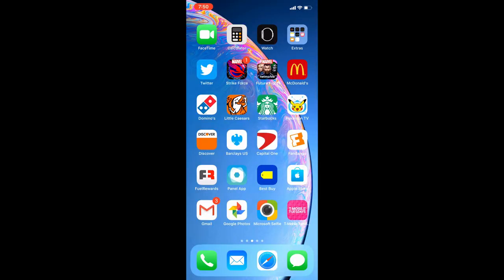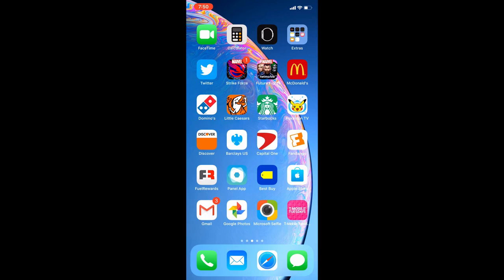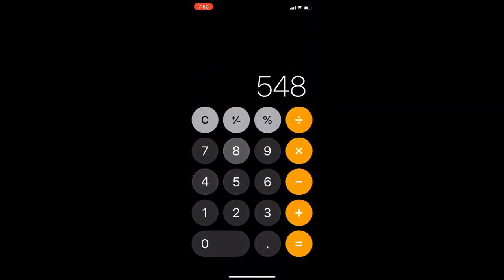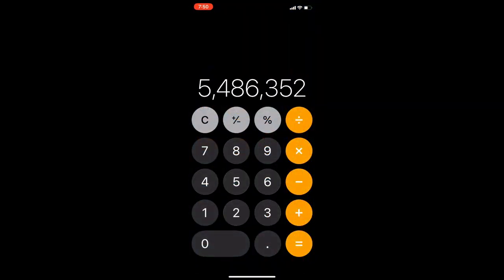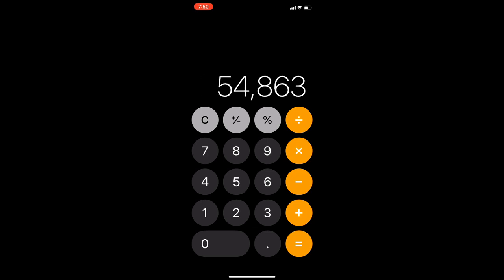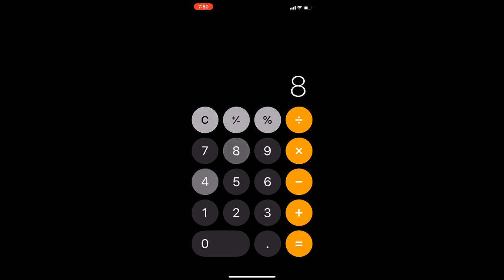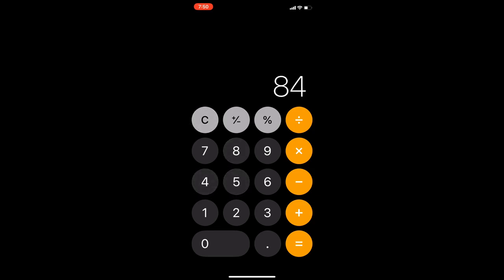The last trick that I'm going to show you guys involves the calculator. Not many people know this, but let's say you're punching in some numbers, some math that you're doing, and you accidentally press the number that you didn't want in there. Instead of clearing out all of the numbers, you can just swipe left on the last number that you punched in and it'll actually delete it. Instead of clearing out all of the numbers, just swipe left and continue on with what you were doing.